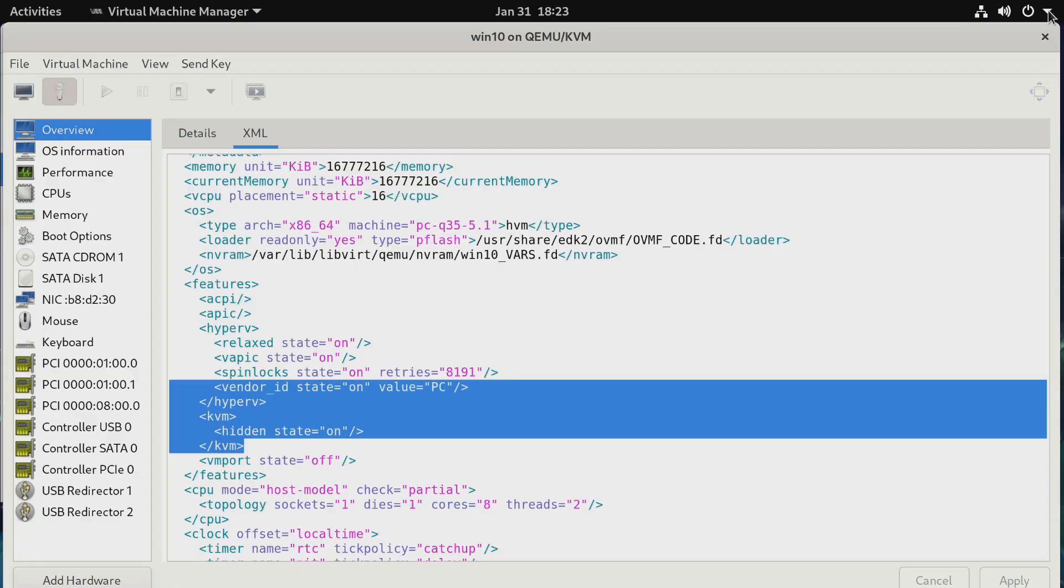Okay so next up I'll hide the hypervisor by adding these lines to the XML and run the virtual machine and run a benchmark to see what happens. So let's start it.